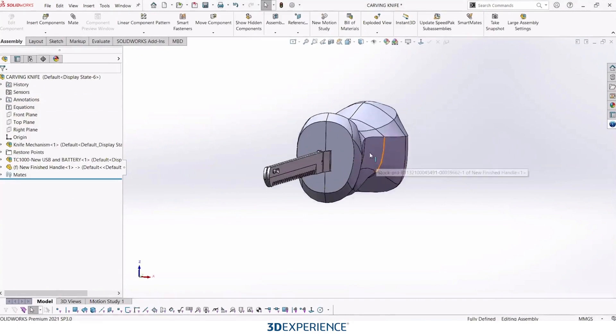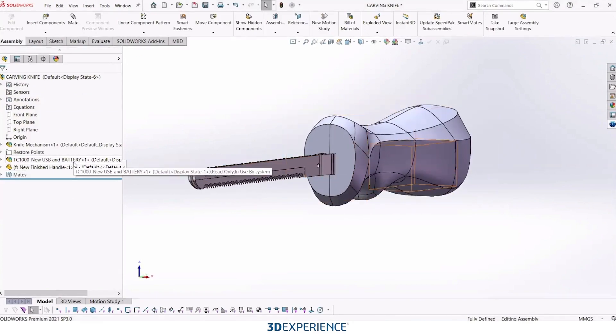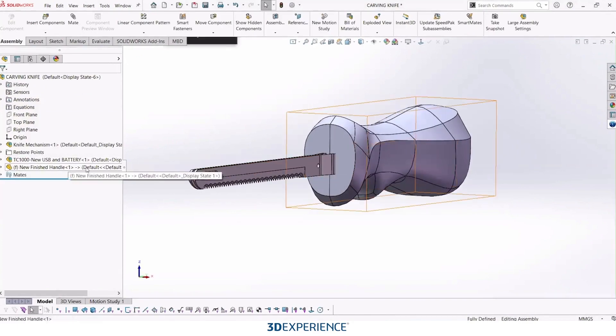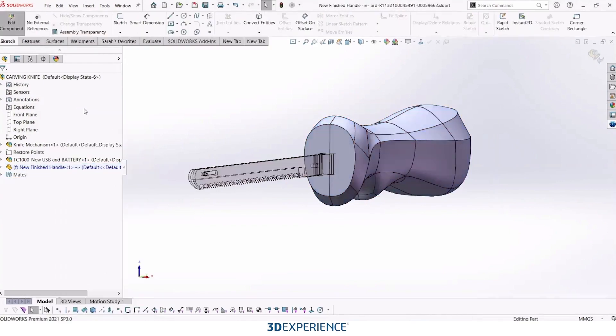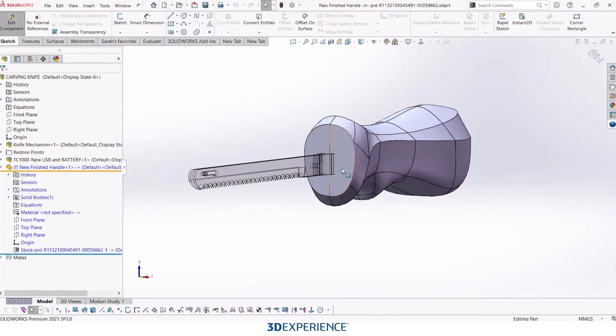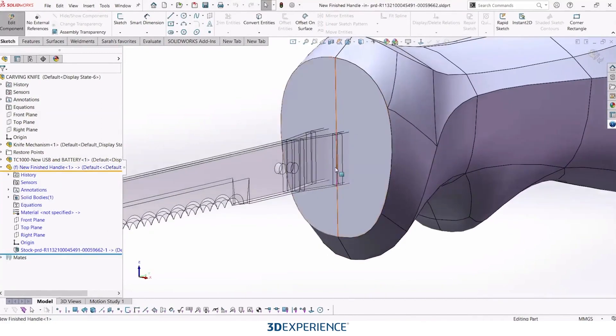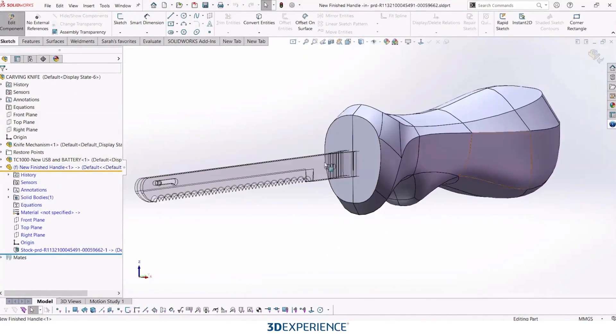So again, now that this is in SOLIDWORKS, I can make SOLIDWORKS changes to it with the same functionality, like I said, that you would know and love. Here, I'll just sketch a hole. I want to make an opening for the knife and then I want to hollow it out.